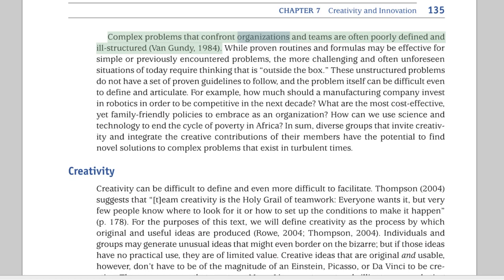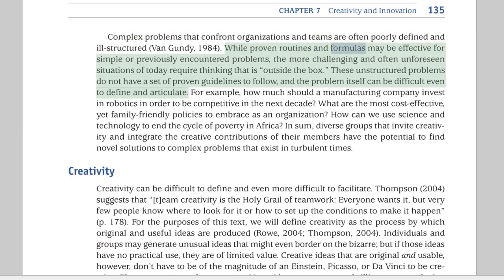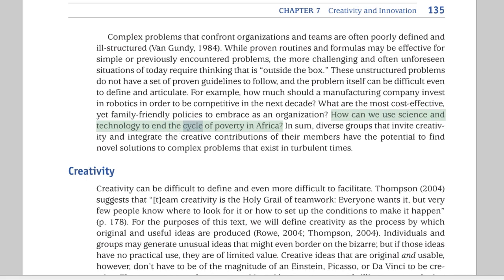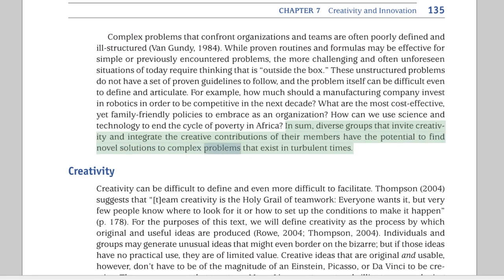Complex problems that confront organizations and teams are often poorly defined and ill-structured. While proven routines and formulas may be effective for simple or previously encountered problems, the more challenging and often unforeseen situations of today require thinking that is outside the box. These unstructured problems do not have a set of proven guidelines to follow, and the problem itself can be difficult even to define and articulate. In sum, diverse groups that invite creativity and integrate the creative contributions of their members have the potential to find novel solutions to complex problems that exist in turbulent times.